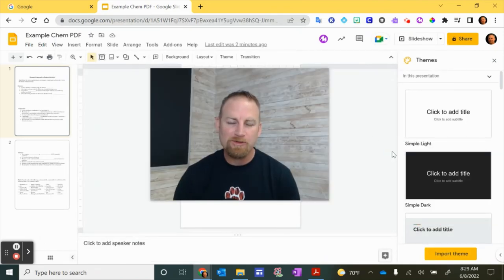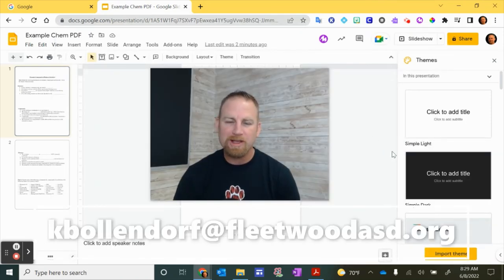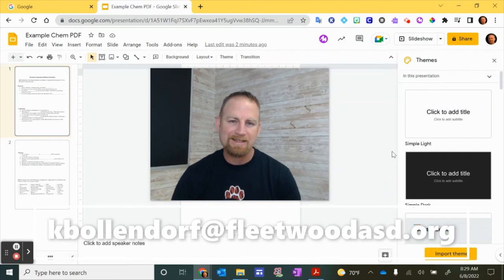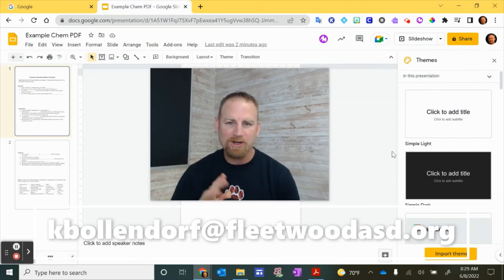So I hope that video is helpful to you. If you have any questions, you can always email me at kbollendorf at fleetwoodasd.org. Until next time, have a great day.